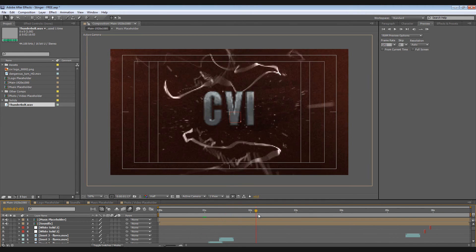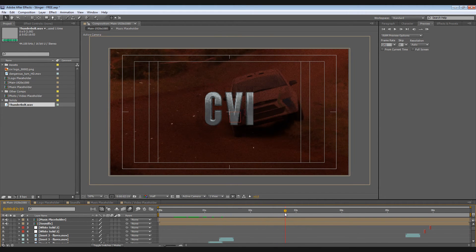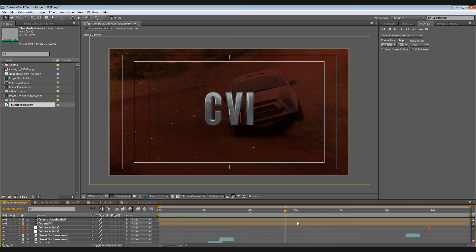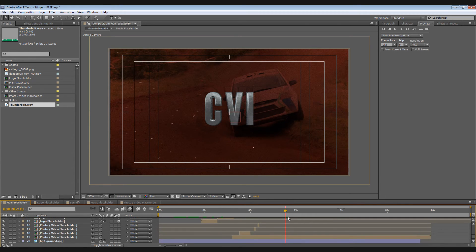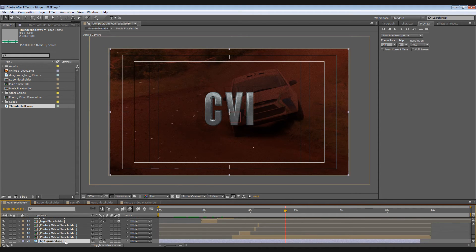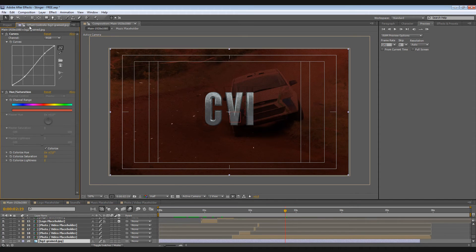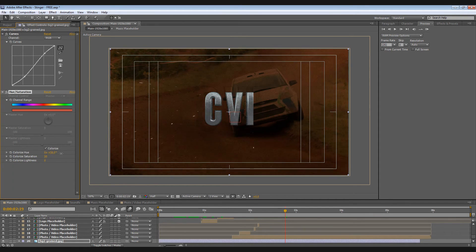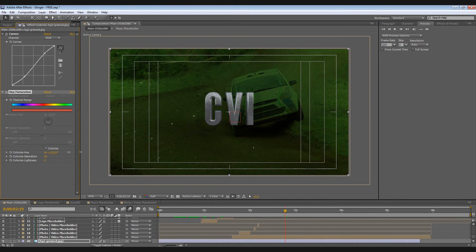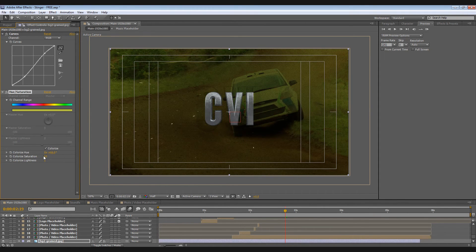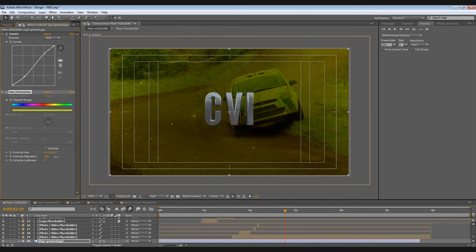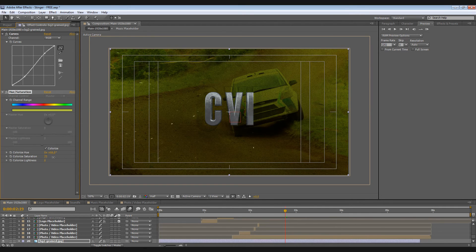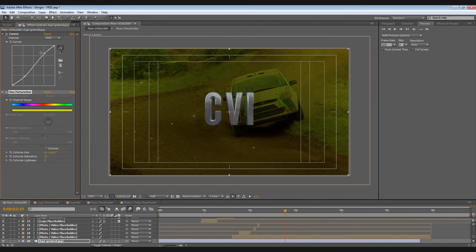Now to change the background color, simply go here to this bottom layer. Click and go to your Effect Controls tab. Then you can play around with the values. You can also adjust this saturation. Also you have this curves adjustment to play around with the contrast.